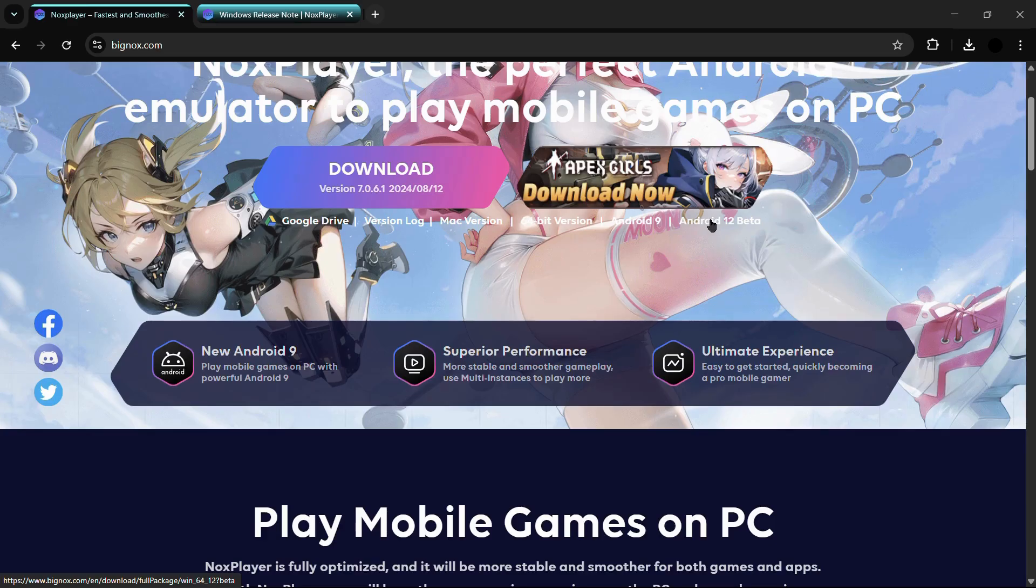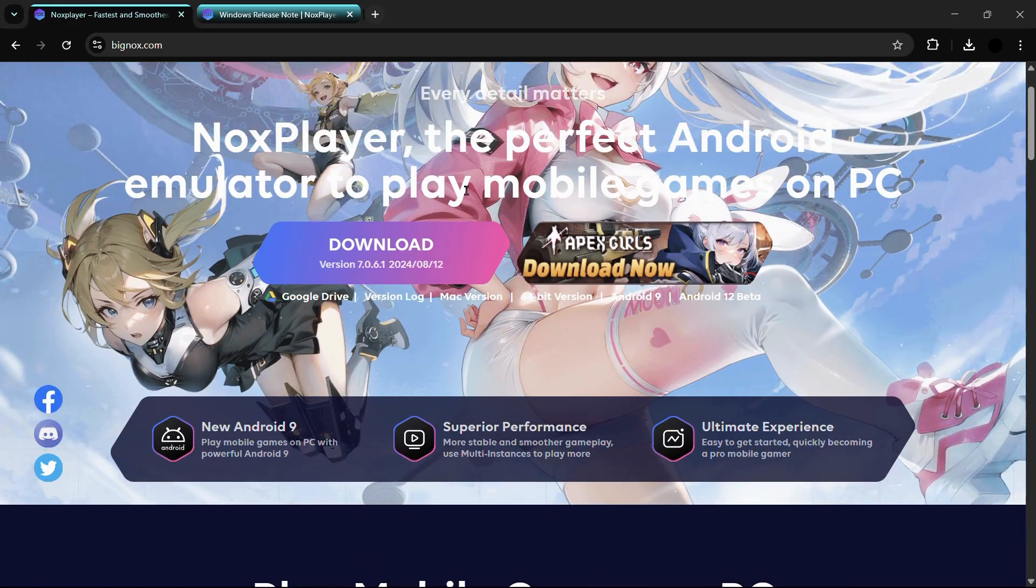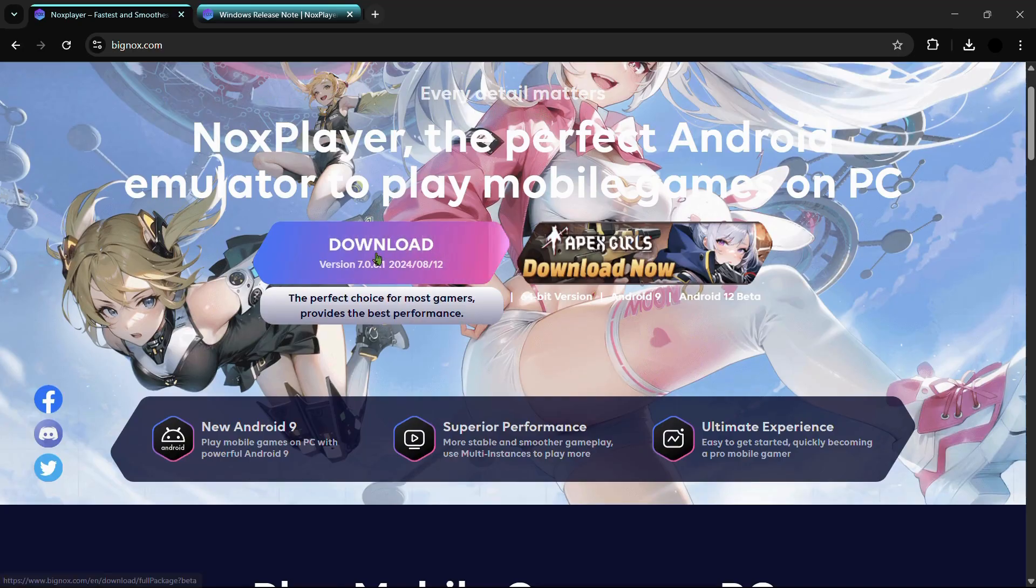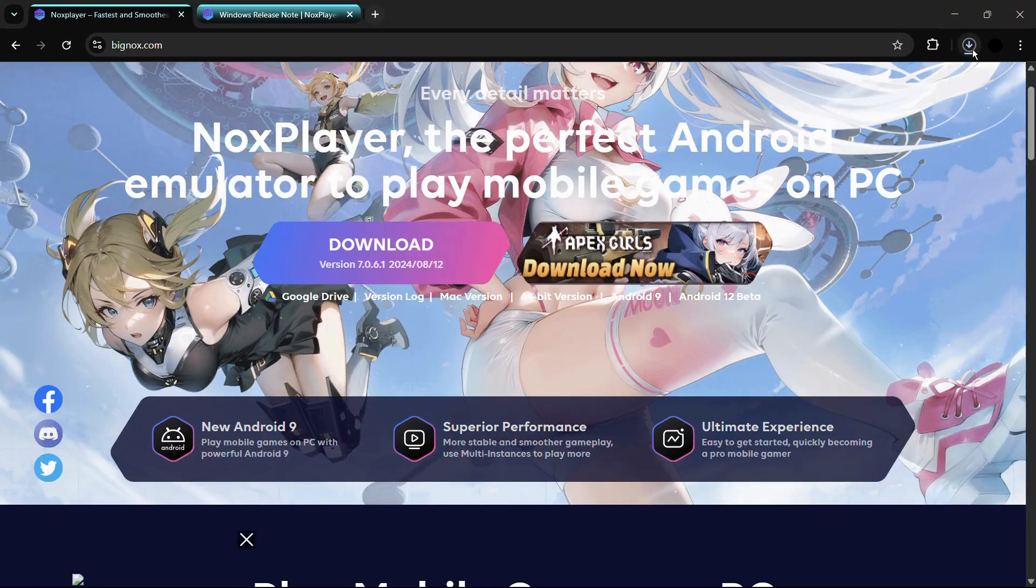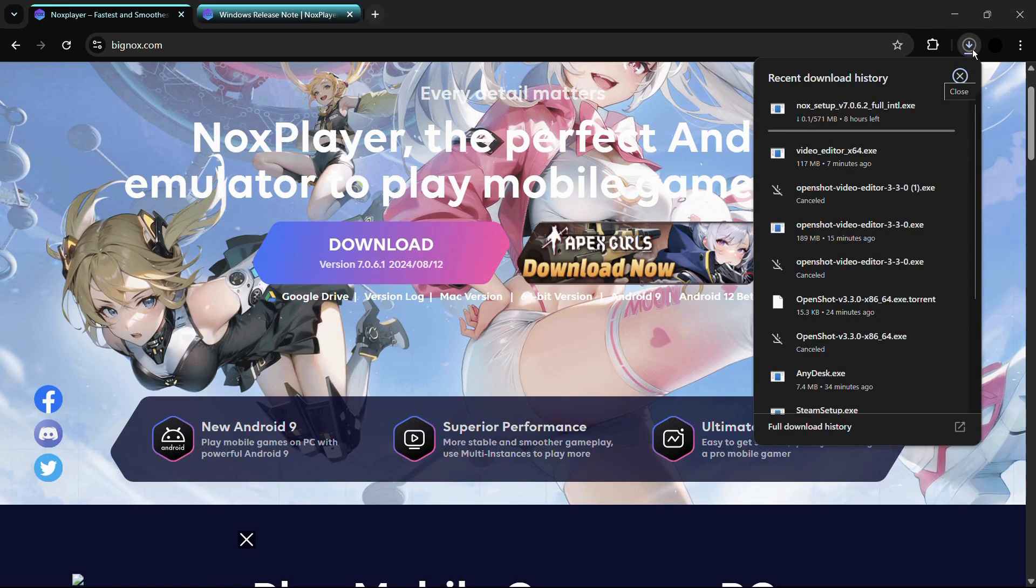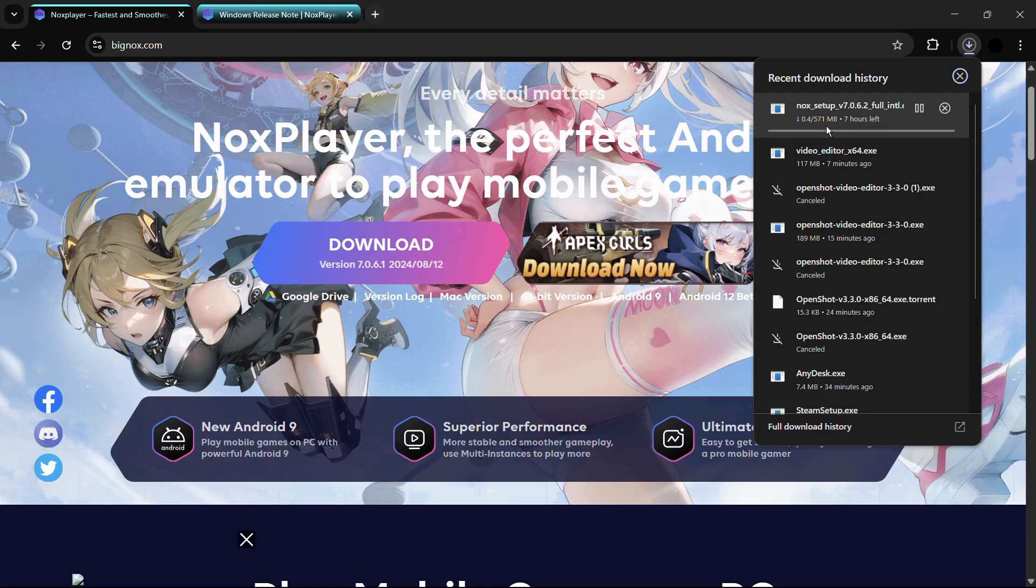Since you want to download the latest version of the NOX player, simply click onto this download button right here and it will automatically download the latest and best version suited for your computer system according to its operating system and architecture. Let us wait for this download to finish.